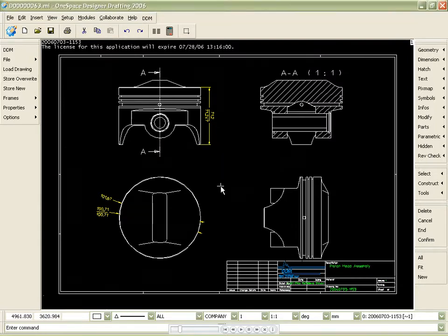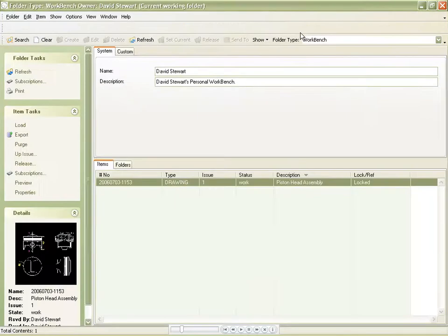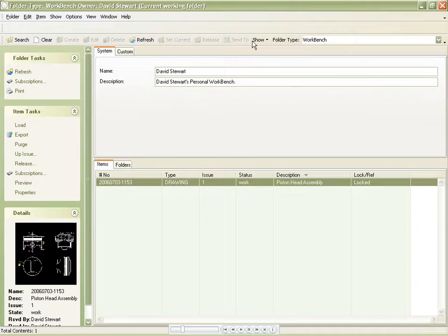Let's move back to the DDM environment and perform some release management. We can quickly find recently used objects within the Users Working folder. We will now release the drawing we previously created by moving it to a state of released.